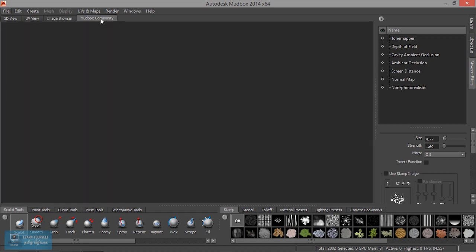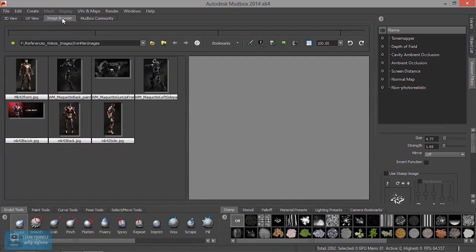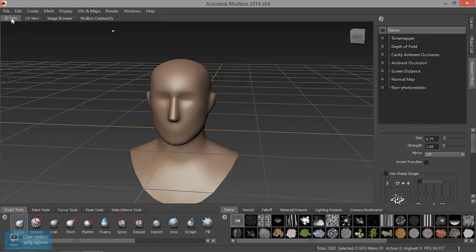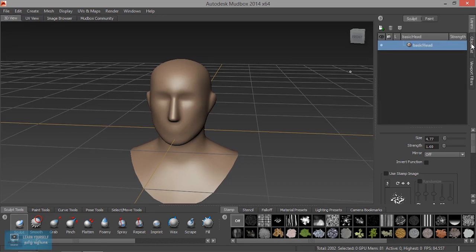This is the Mudbox Community. We can join in the description. Now we are in 3D View. There are three tabs: one layer, object list, and view filter.